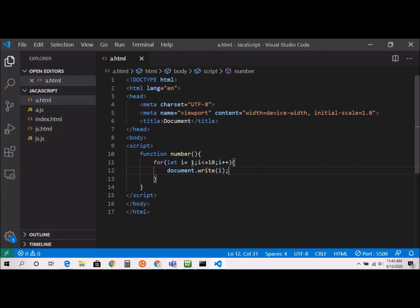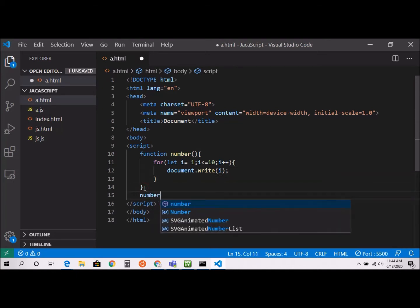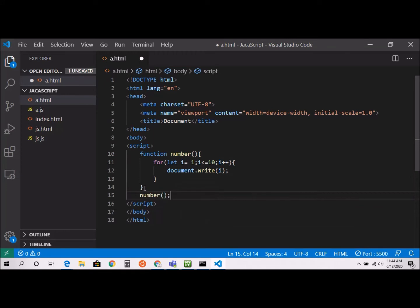Once i increments, it becomes 2, comes back and checks: is 2 less than 10? Yes, it prints. Then i becomes 3, checks again — 3 is less than 10, yes, it loops through. That's why it's called a loop — it continues until i becomes 10, and as soon as it becomes 11 the loop breaks.